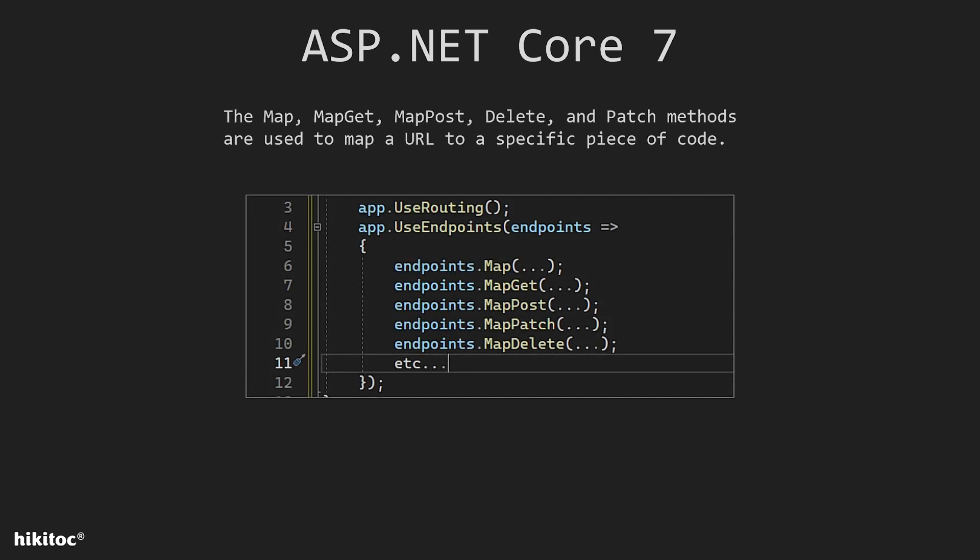Map, MapGet, MapPost, DeletePage, and other methods are used to map a URL to a specific piece of code. The Map method can be used to map any type of request, while the MapGet, MapPost, Delete, and Patch methods are specifically used to map HTTP GET, POST, DELETE, and other requests respectively.